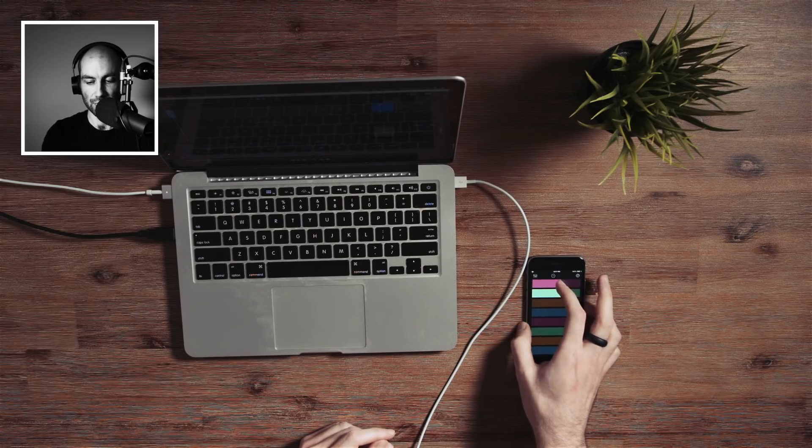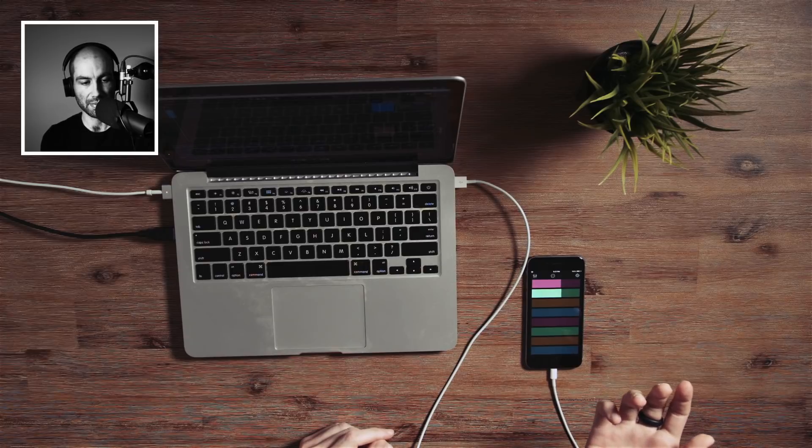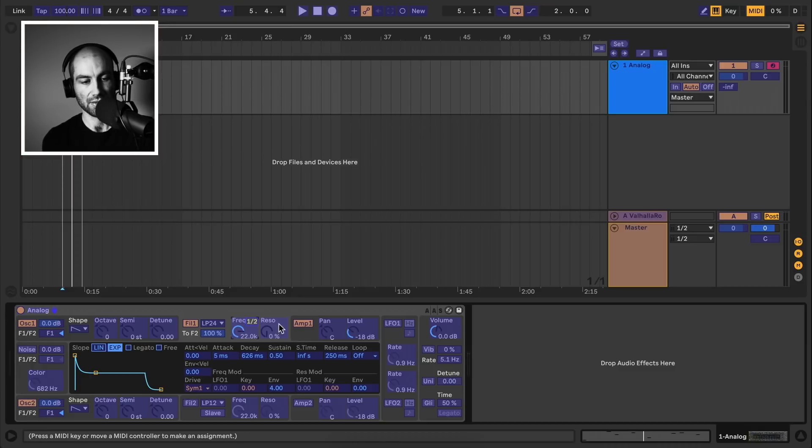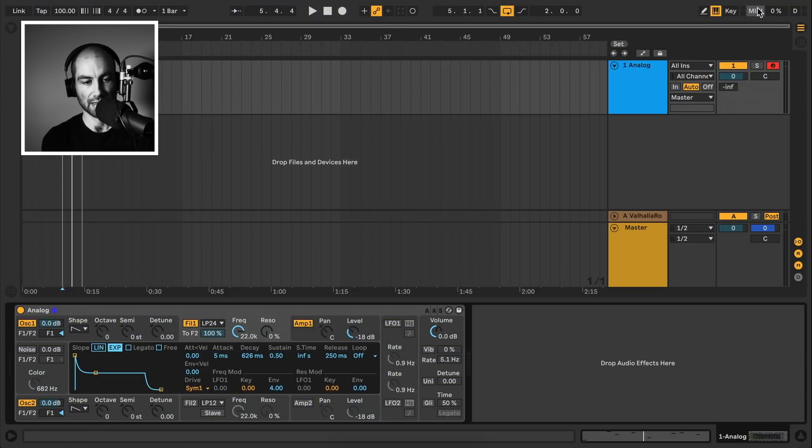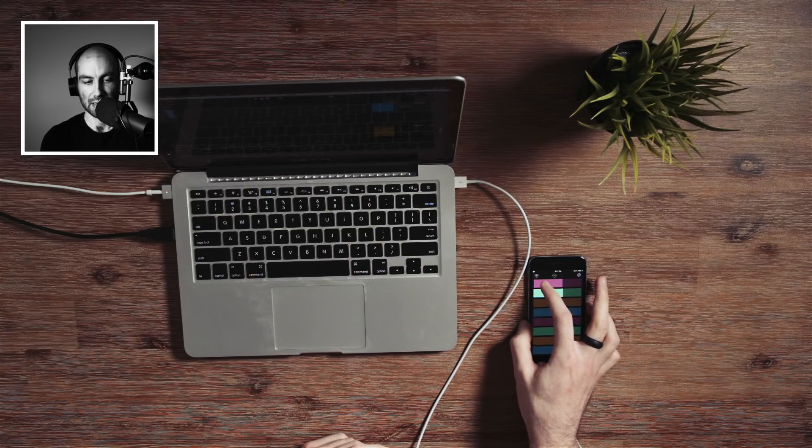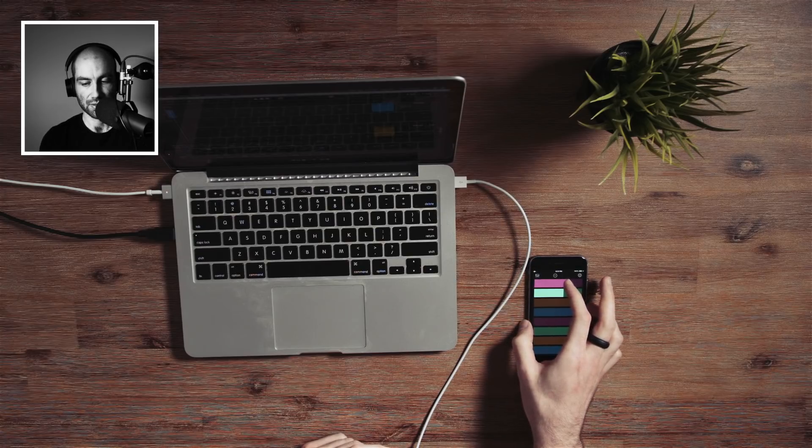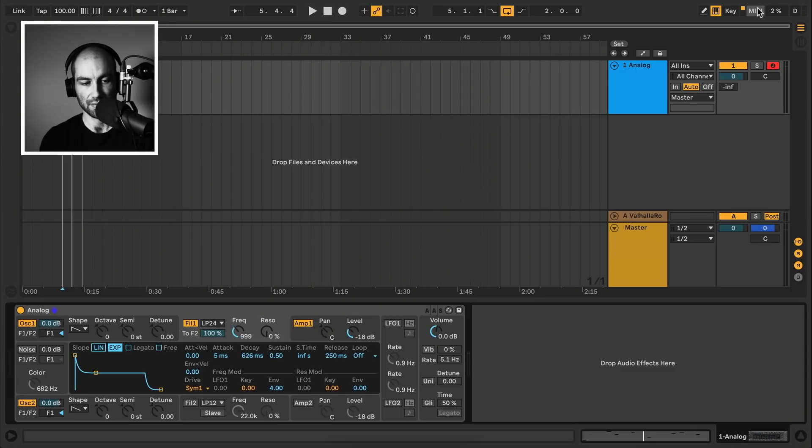So for example, I can move my first ribbon here. And you can see on top here, it tells you the channel and CC number that got assigned to that fader. So now I can just get out of MIDI map mode. And now if I move this, if you can see in Ableton Live here, I'm controlling the frequency.